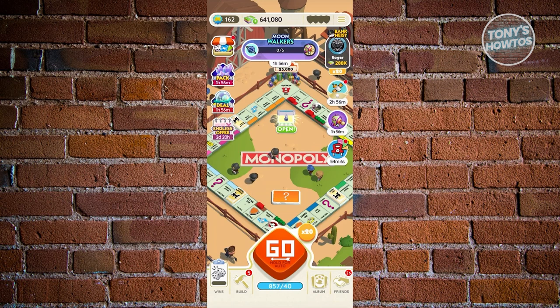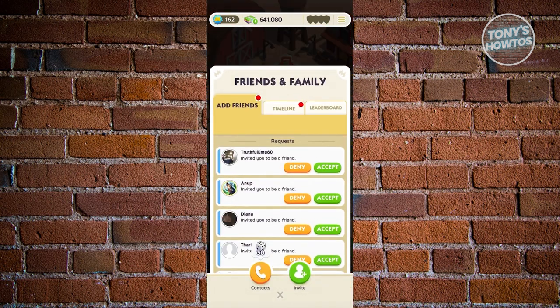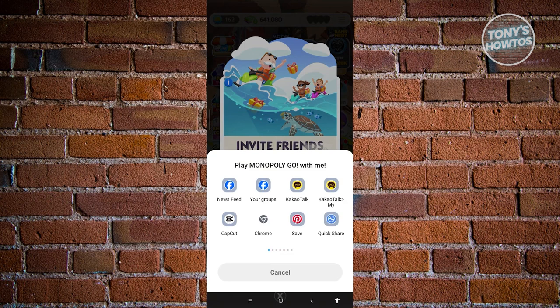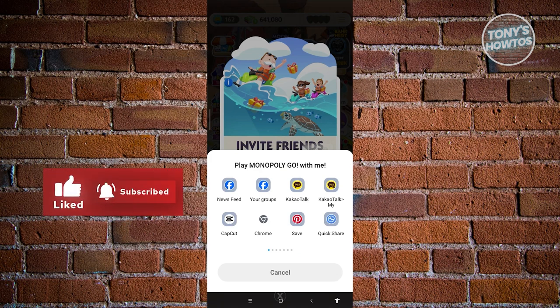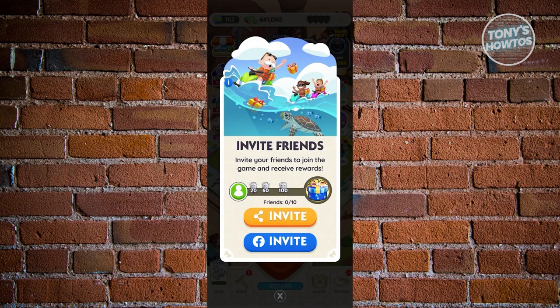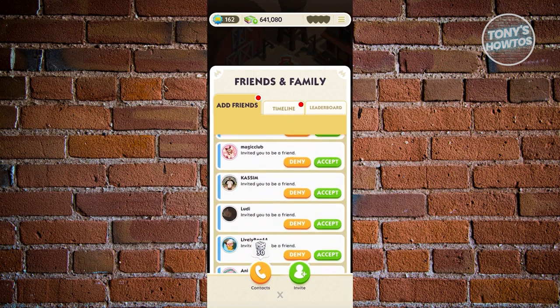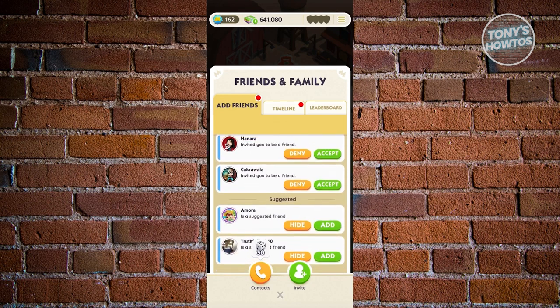In the Friends section, you'll see the Contact and Invite button. Clicking Invite lets you invite via a link — choose whatever app you want and send a Monopoly Go link. If you've connected your Facebook account, you can directly invite via Messenger. The Add Friend section also lets you send invites to people even if you're not Facebook friends.